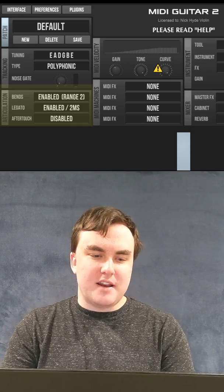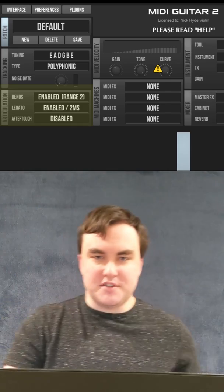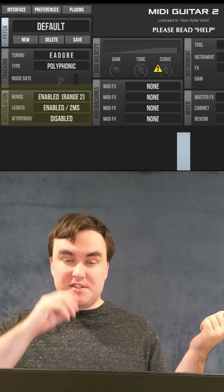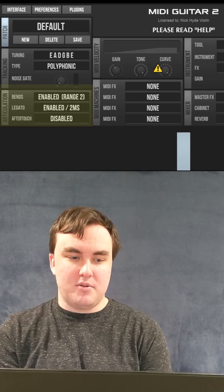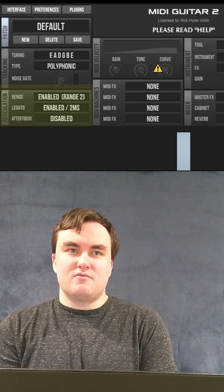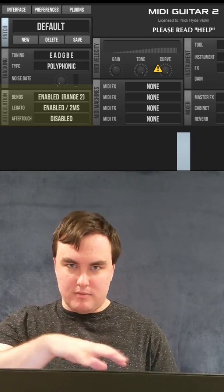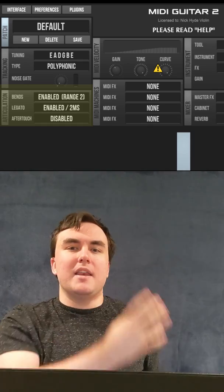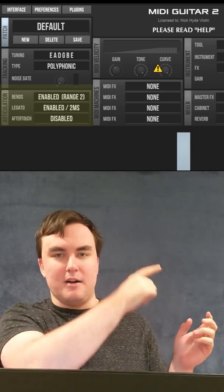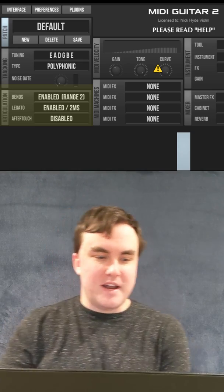Bends: I keep that enabled at range two. When your bow grabs a string, it detunes that string by about a half step. When you have bends enabled, it is better at tracking your change in bow directions because it's listening to the bend pitch and recognizing that you're bending up to the note — which you are, honestly. So we want to keep that enabled.